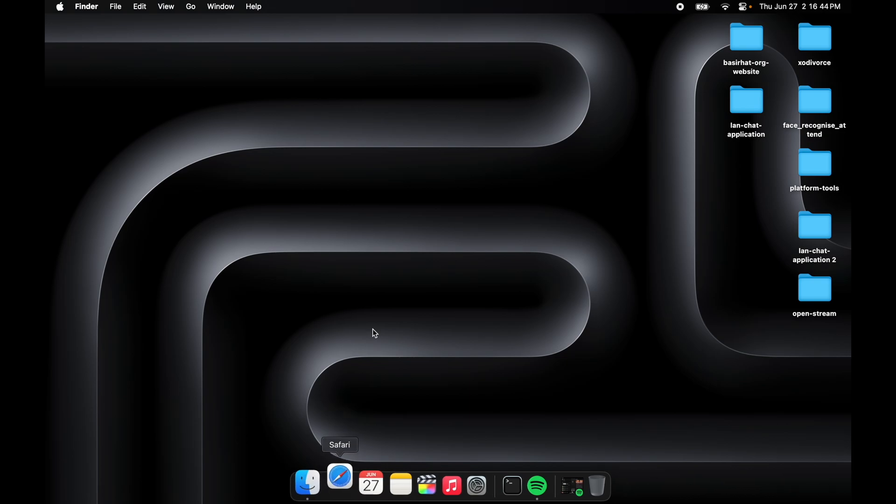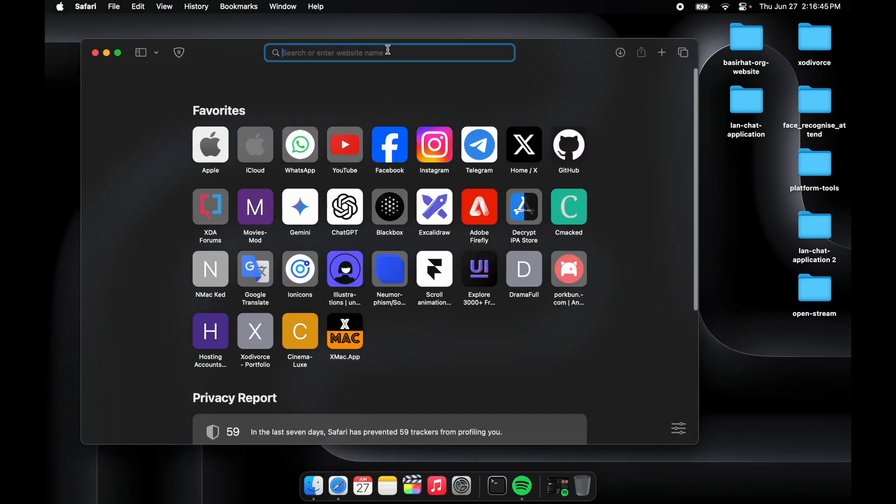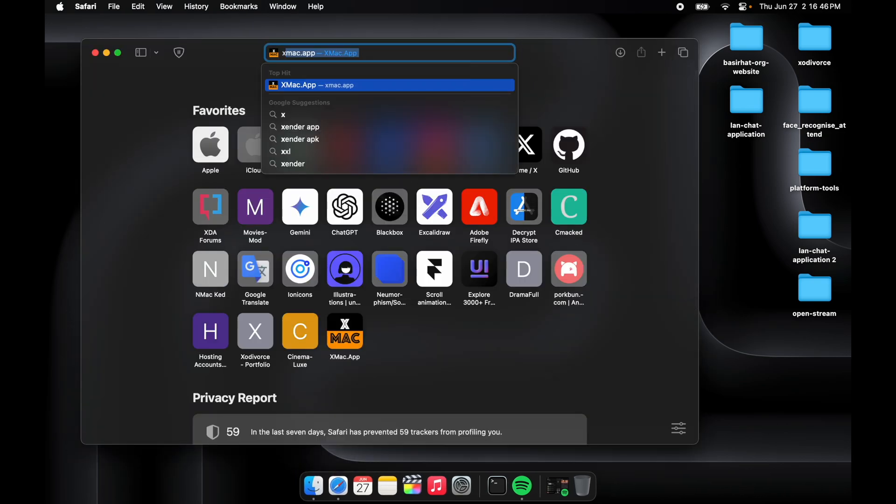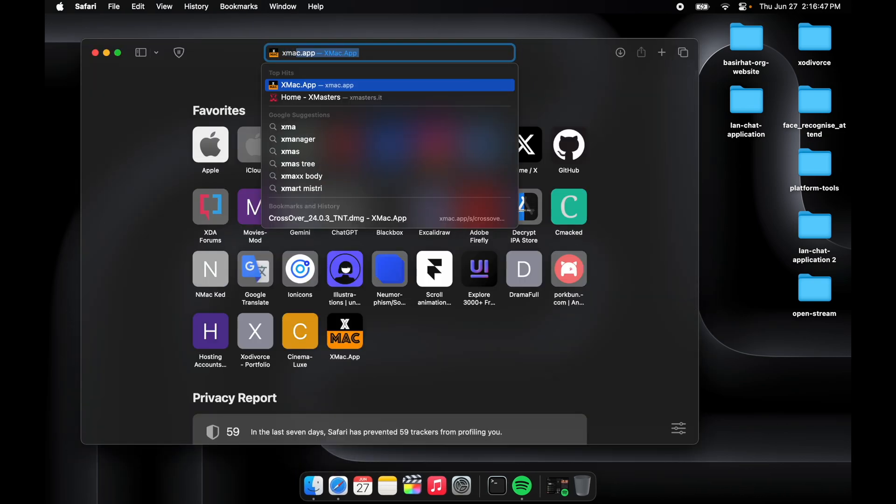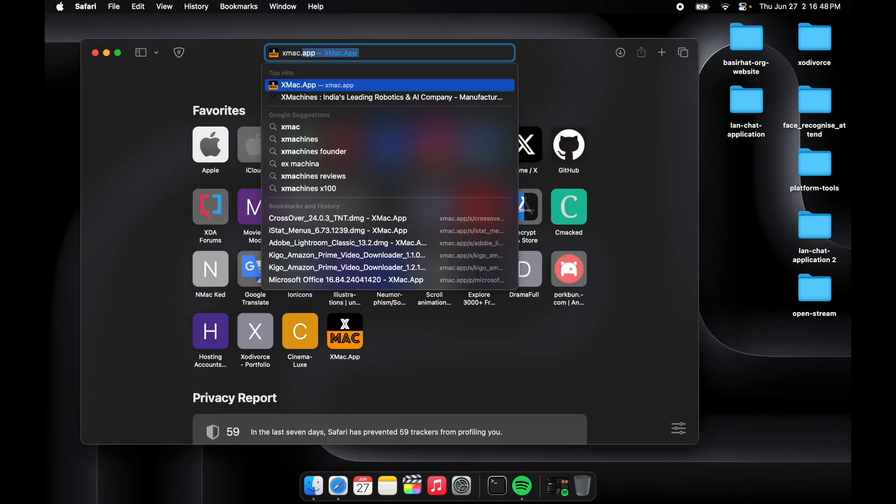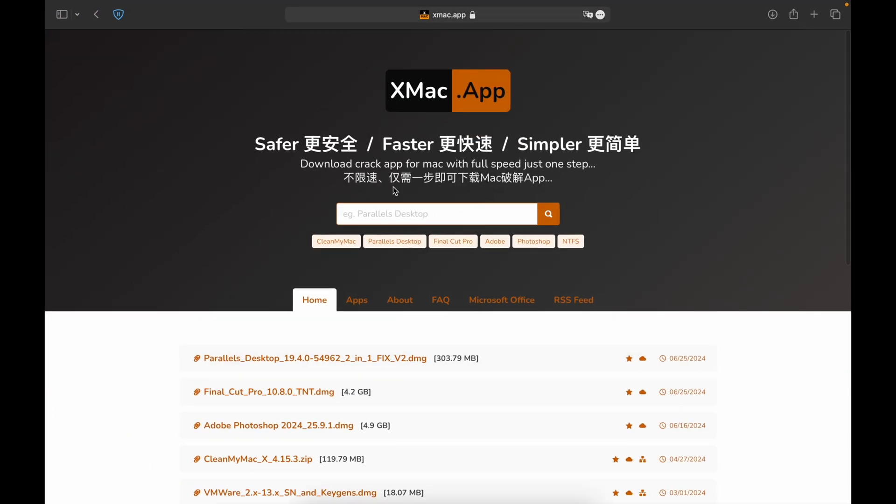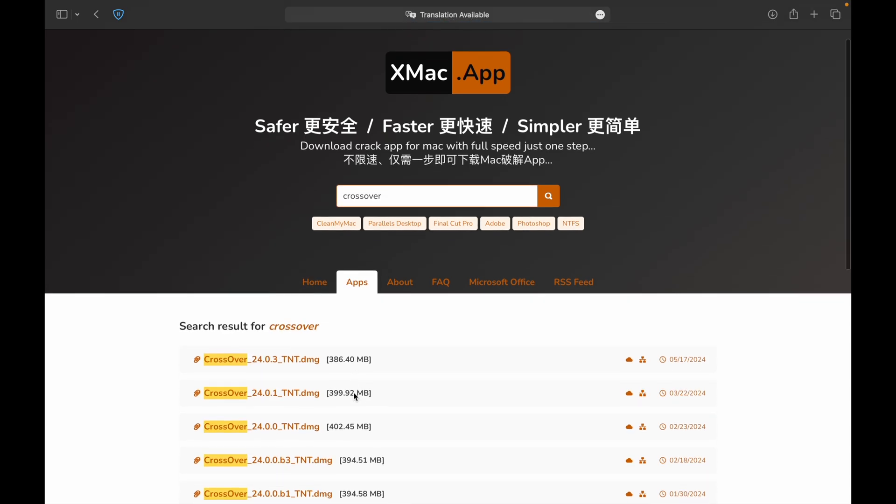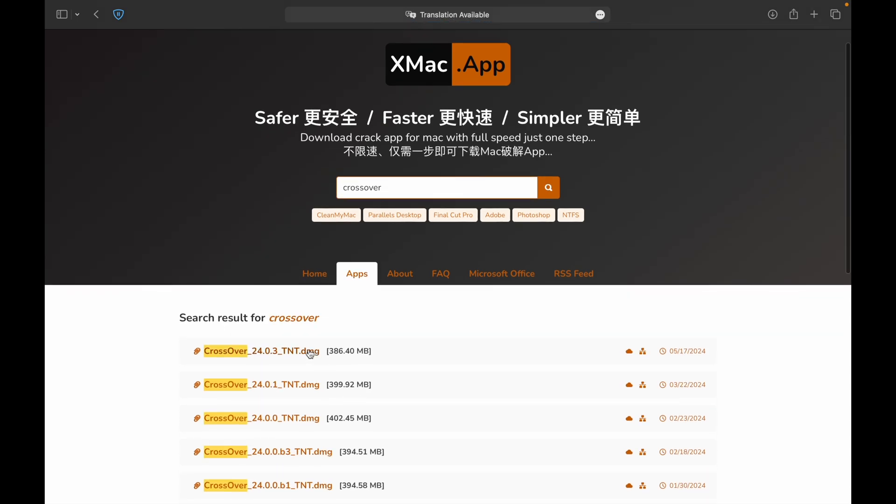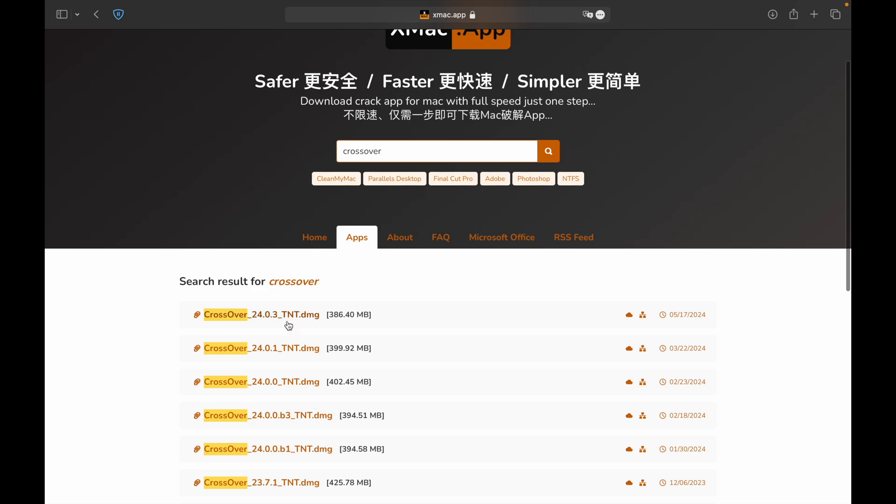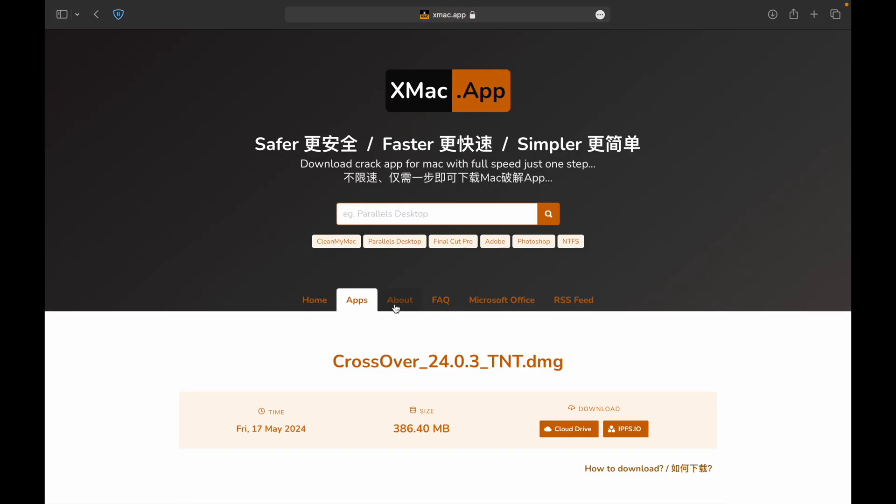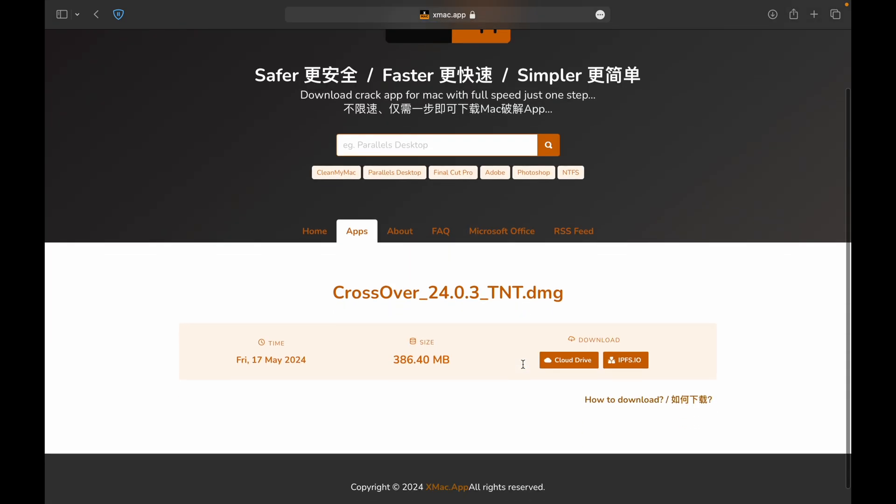First you'll go to Safari and search for xmac.app. Then we'll have to search for CrossOver. Here is CrossOver 24.0.3 DMG. Click on this link - I will provide you the links in the descriptions.